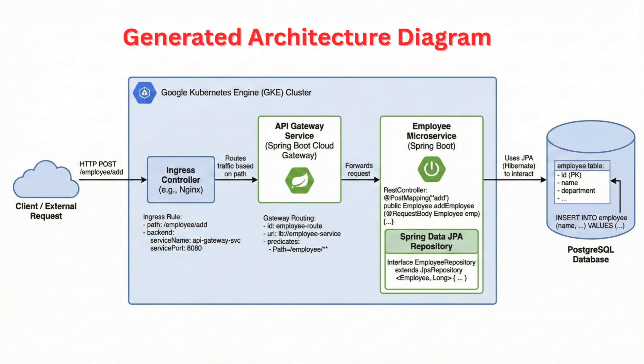It has generated the API gateway which routes traffic to employee microservice developed in Spring Boot. The service uses PostgreSQL database to store the employee details and get the employee details. Spring data JPA used here to interact with PostgreSQL.